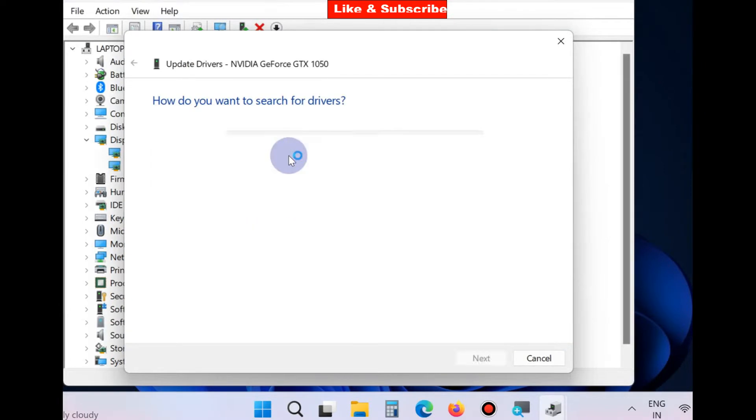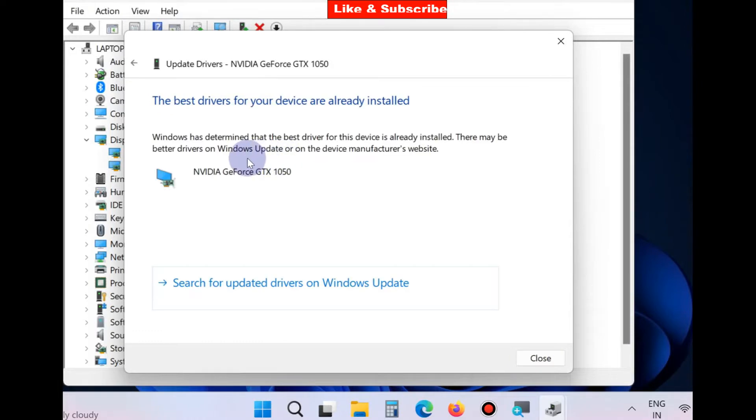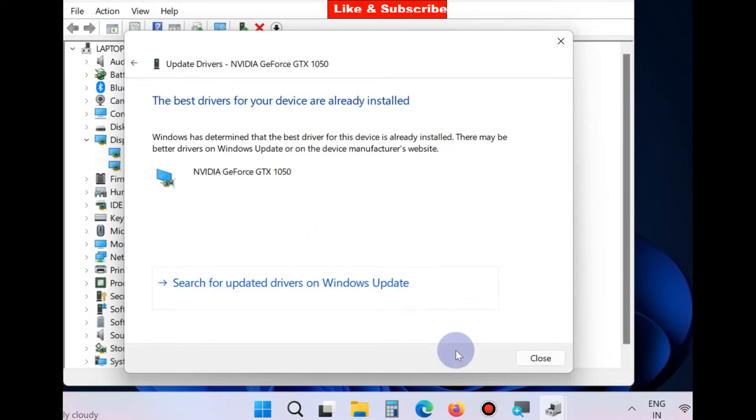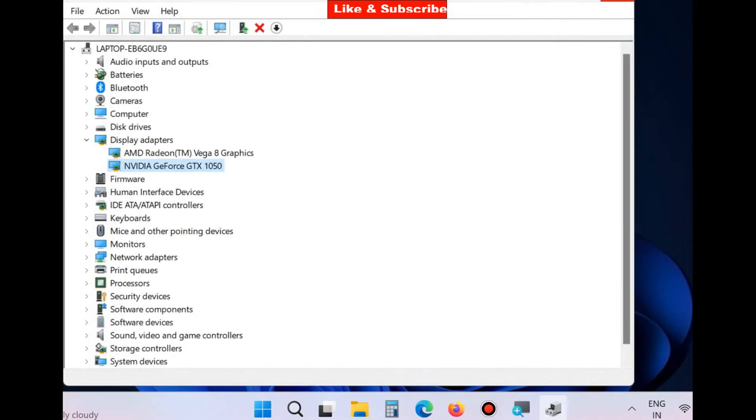Search automatically for drivers. Click on it and Windows will install the best driver for your NVIDIA installer. Close. If this method does not work, go to the next fix.